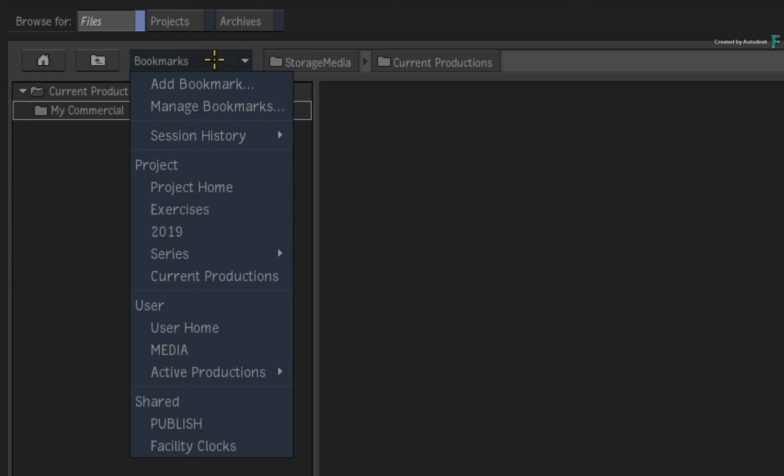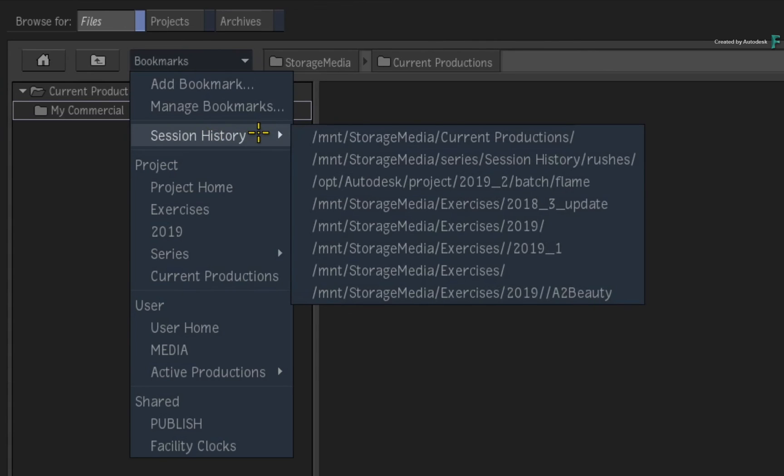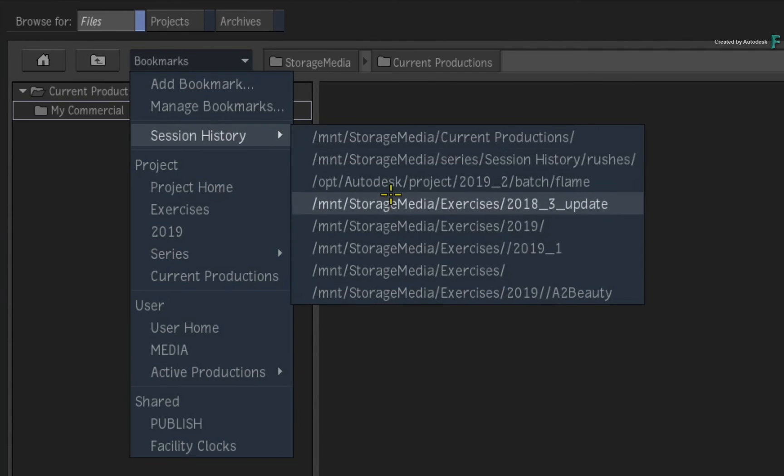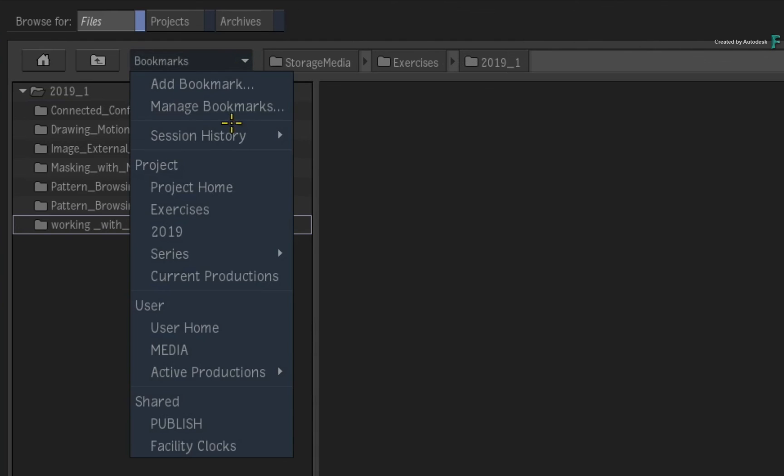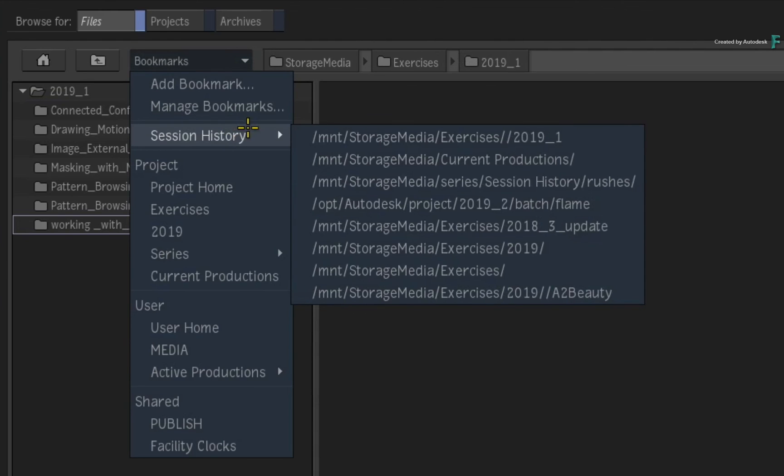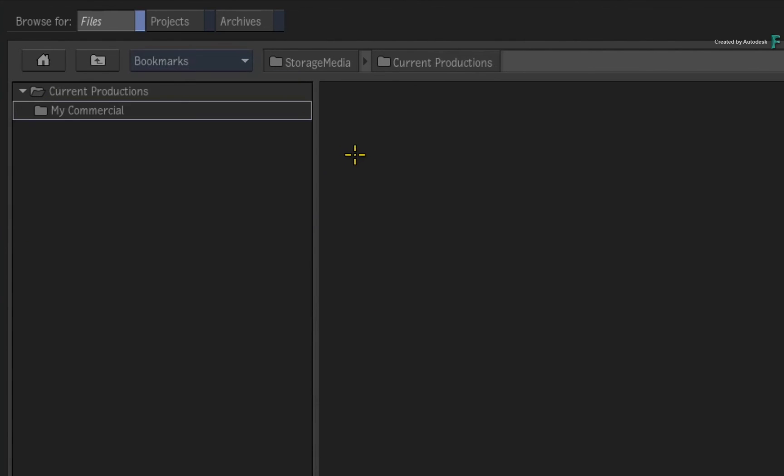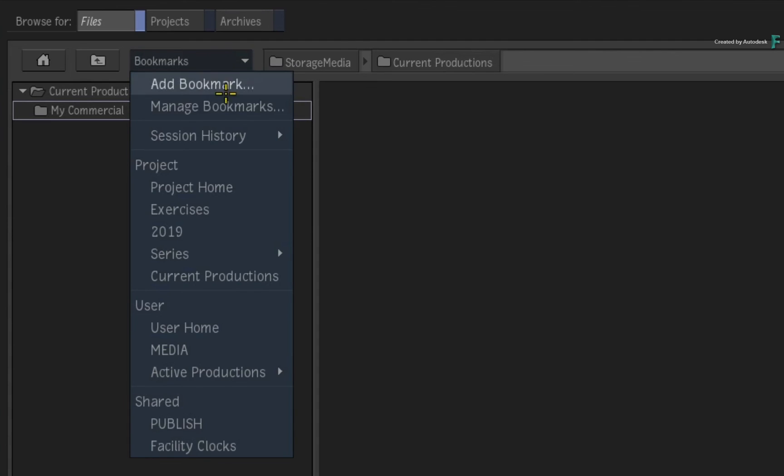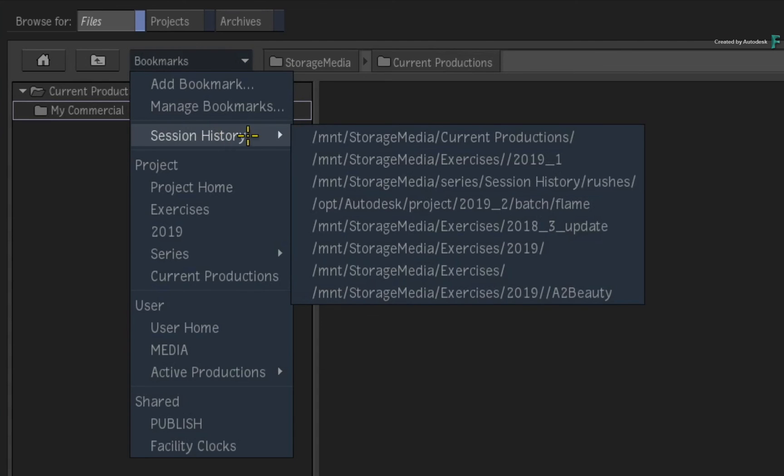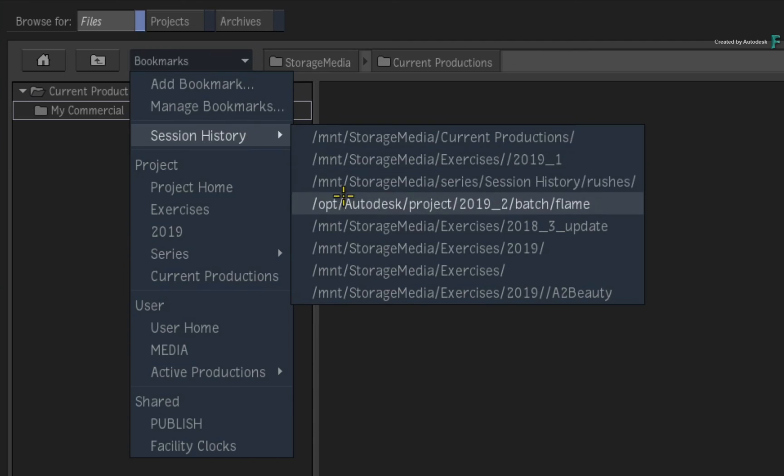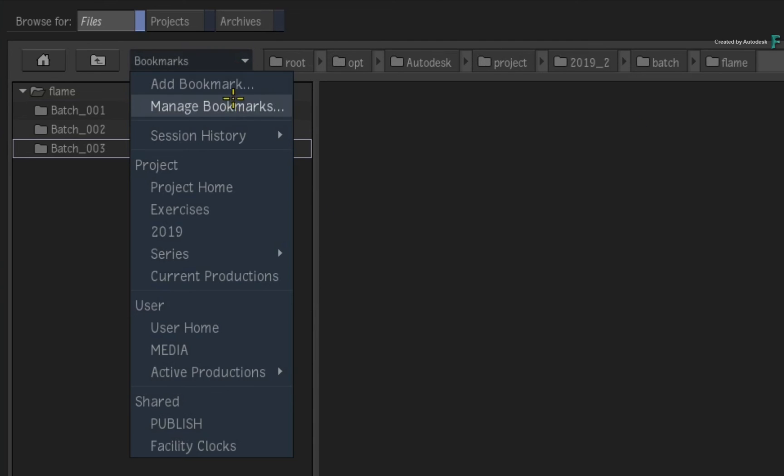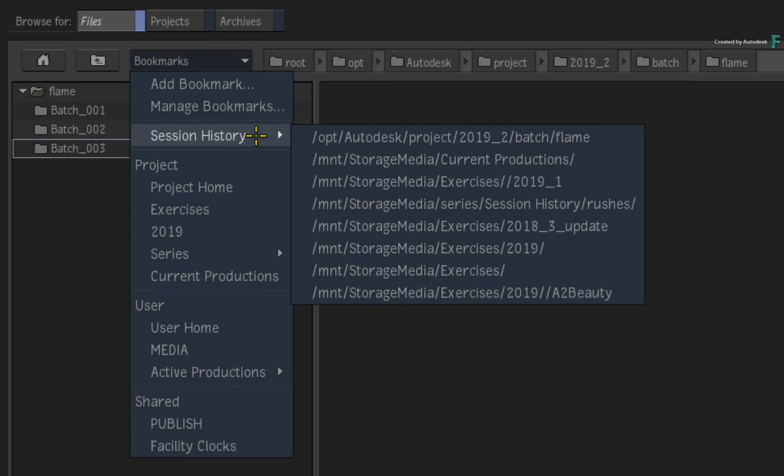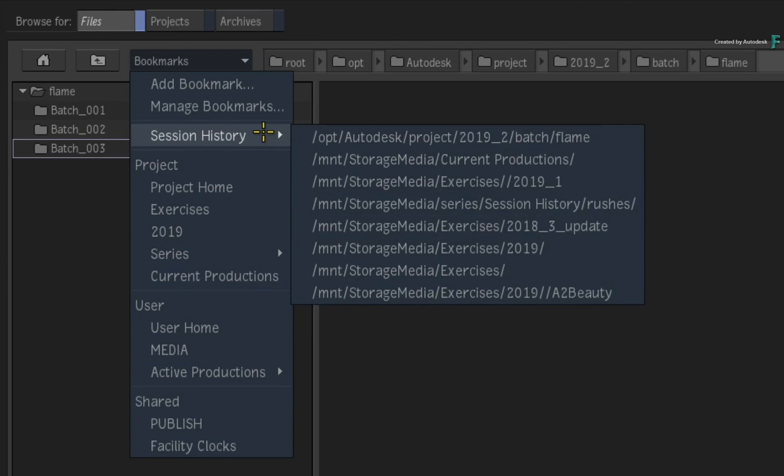Lastly, the one other addition to the file browser is Session History. This refers to the paths you have visited in the file browser and performed either an importing or bookmarking operation. The path will also be remembered if you typed it by hand and not navigated to it via the file browser. So you can get back quickly to the paths you've currently been using and bookmark them if you didn't in the first place. Flame will remember the last 30 paths you visited, and this is available in all instances of the file browser. But please be aware that the session history is not persistent. Once you restart Flame, the session history is cleared, and new paths will start being remembered for the new active session.